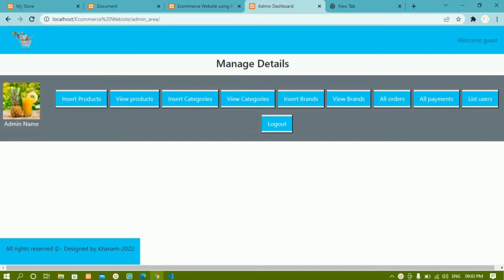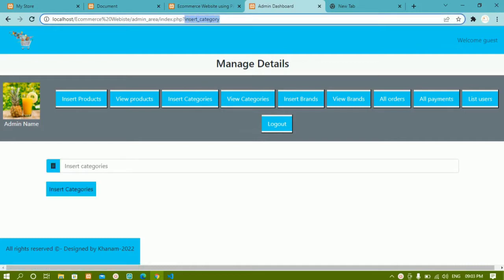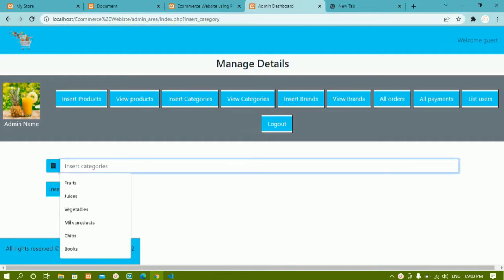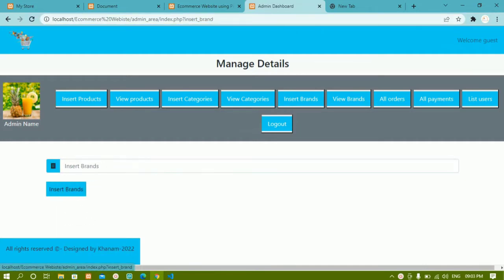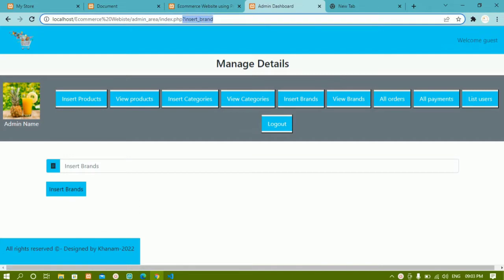In our previous video we have seen how to create the form for insert categories and insert brands. We checked the condition — if a particular GET variable is active, the corresponding form should be displayed. When clicking on insert brand, the insert brand variable is checked and that form is displayed.